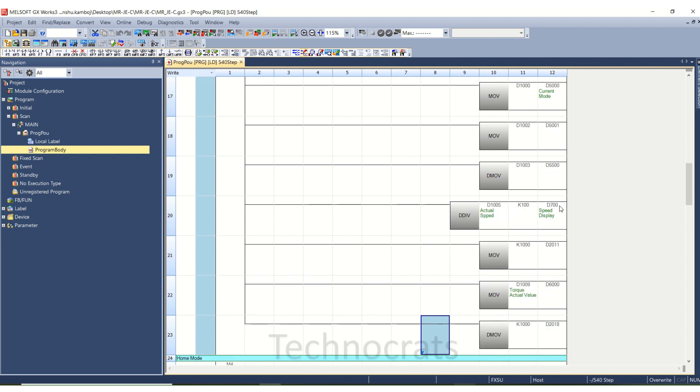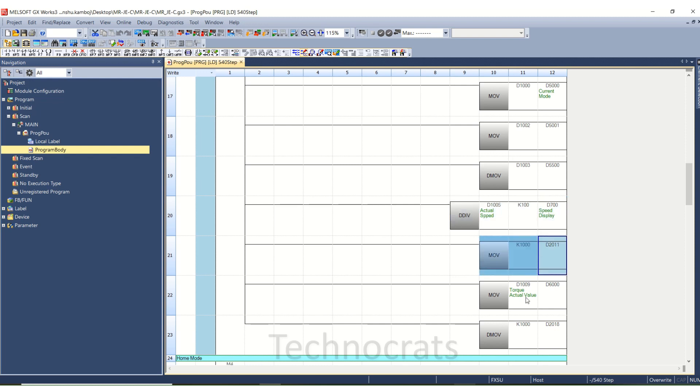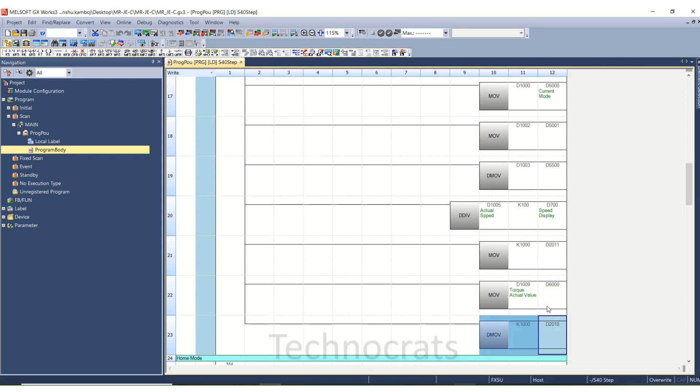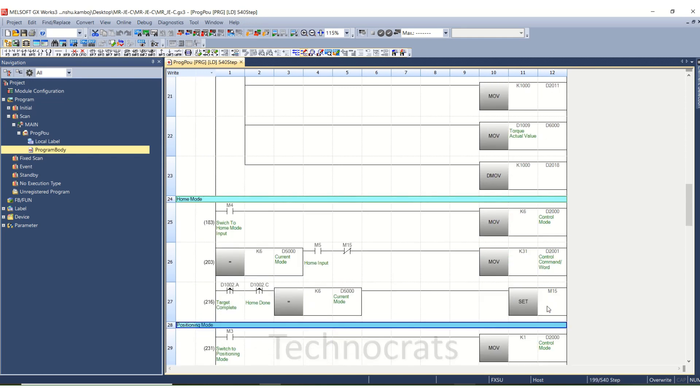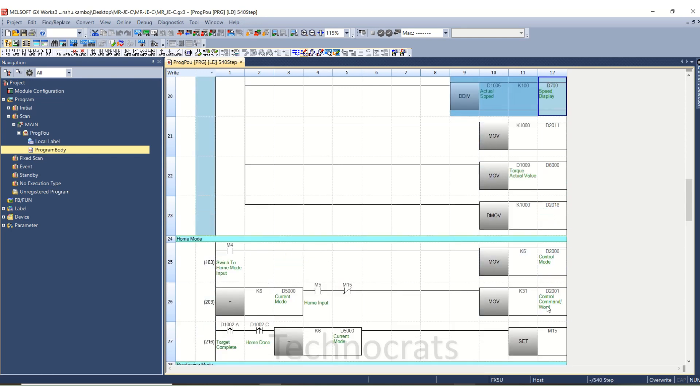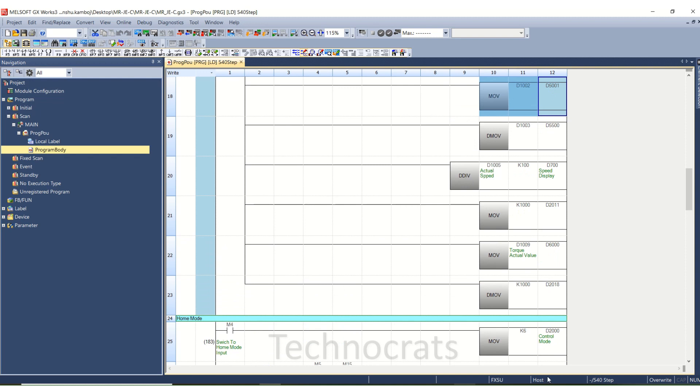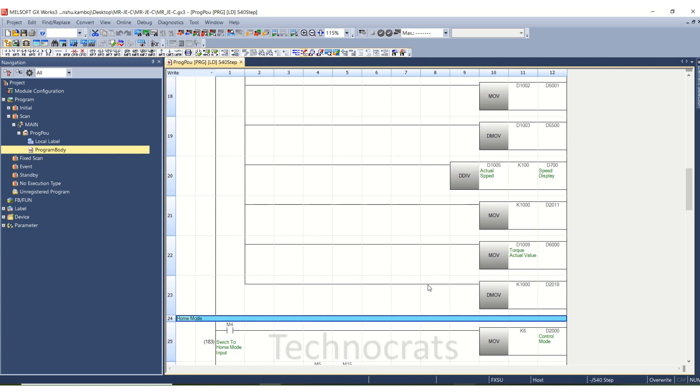D2005 and D2006 is for velocity actual value, that is speed display. D2011 and D1009 is for torque actual value. So these are all values which are being used for home position.